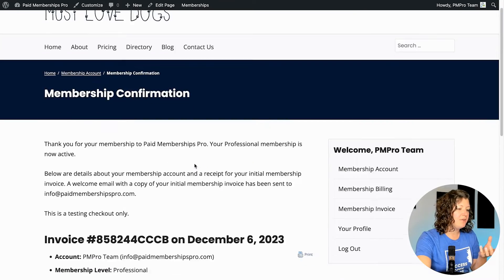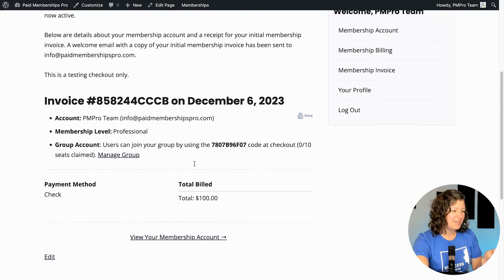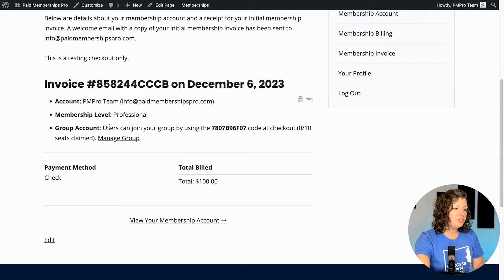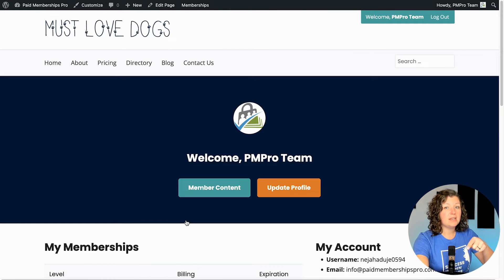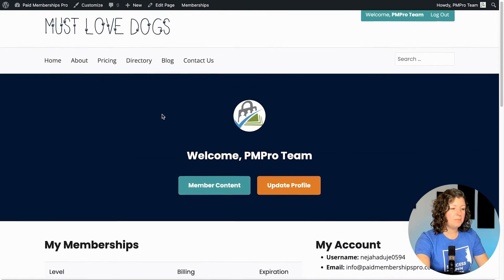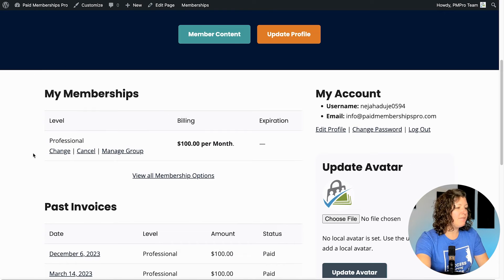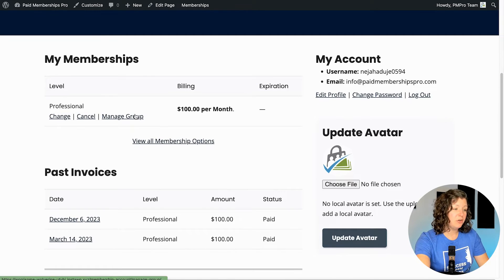So when I submit and check out now — I'm using a testing gateway, so that didn't require any payment fields; yours would require payment fields — my confirmation page shows information about my group code, how many seats are active, and a link to manage the group. This information can also be included in the confirmation email that's sent based on your preference. When I'm on my membership account page as the parent holder, all my memberships will be listed here and I have a link to manage the group.